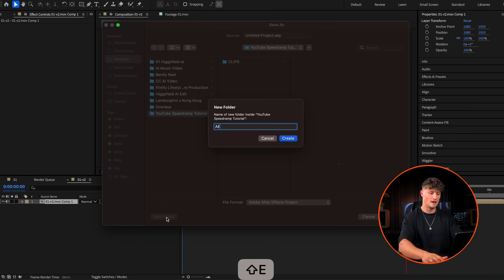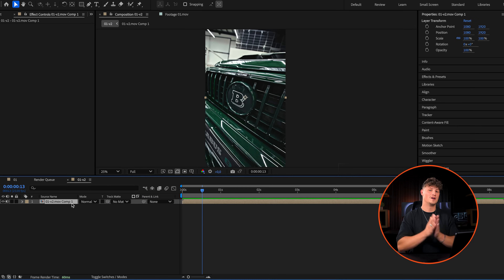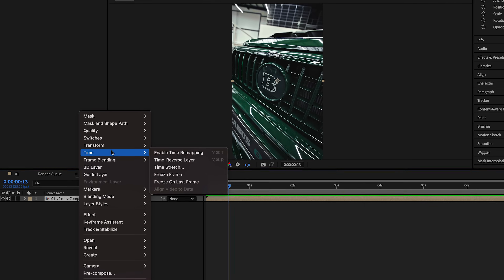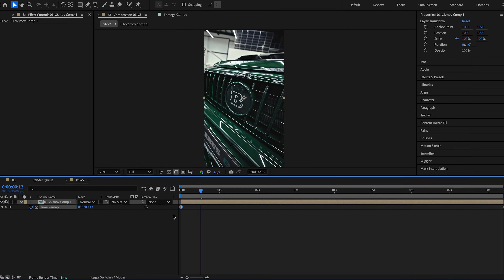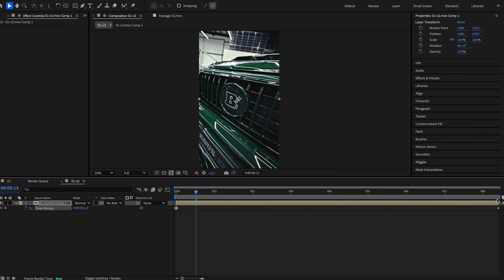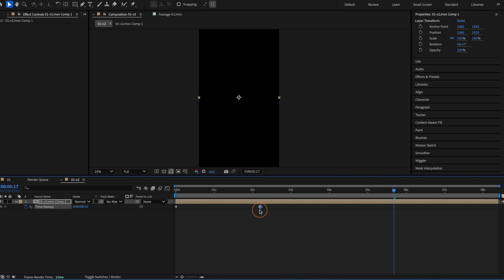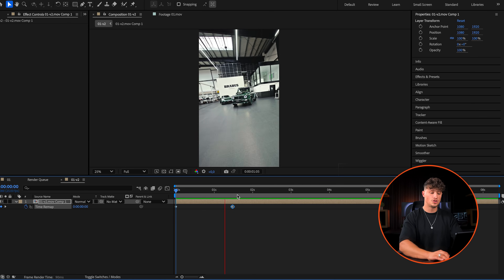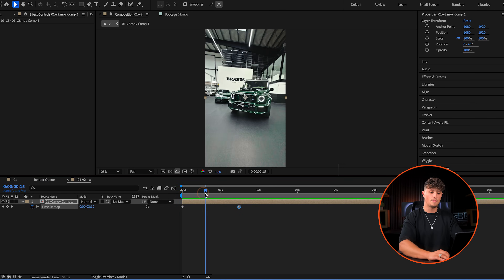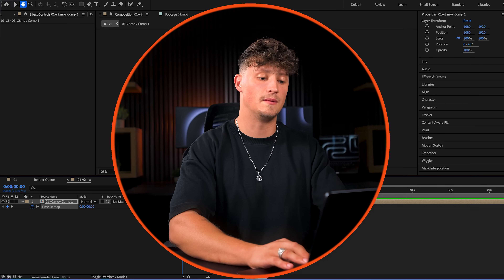Now we're coming to the speed ramp part. Right-click and select Time, then enable Time Remapping. We now have two keyframes — the first frame and the last frame. Bringing the keyframes closer together speeds up that section; moving them further apart slows it down. That's essentially how time remapping keyframes work in After Effects. When played back, it's just faster — but that's not all we want.